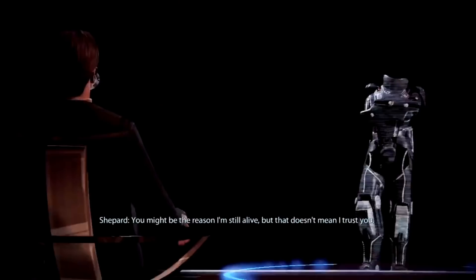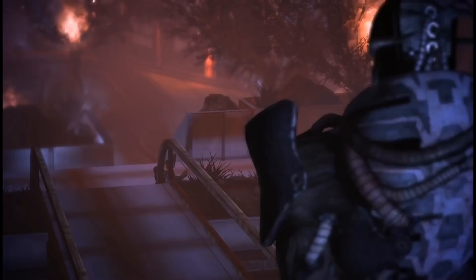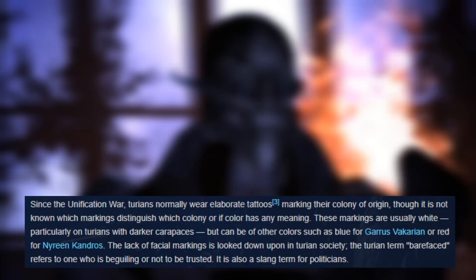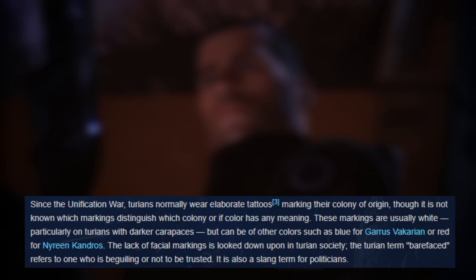And speaking of Saren, he lacks any visual markings on his face that are commonly seen on most Turians, and in fact the Codex entry on Turians states, quote, 'the lack of facial markings is looked down upon in Turian society. The Turian term bare face refers to one who is beguiling or not to be trusted.'